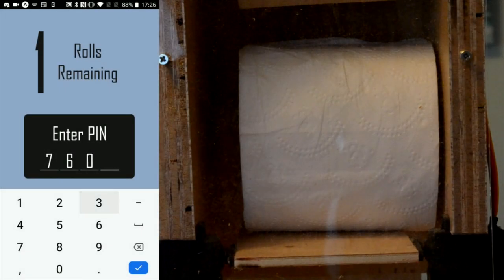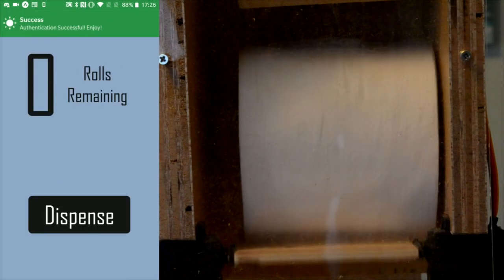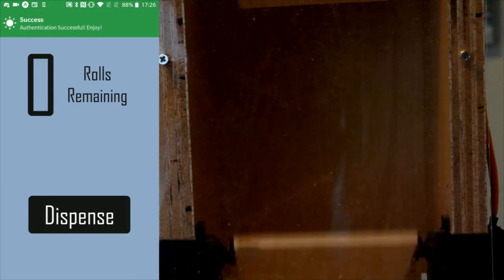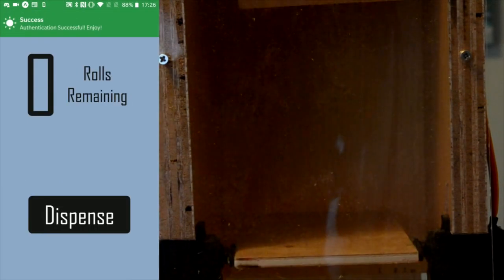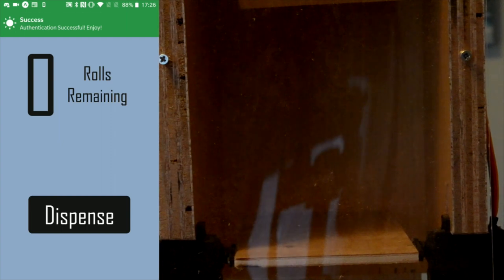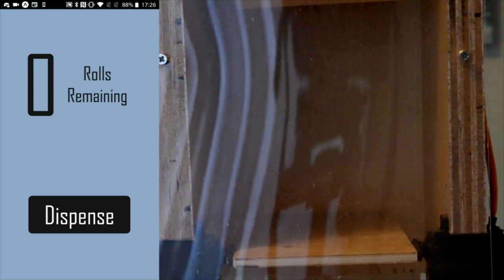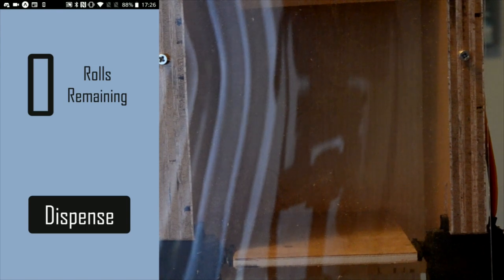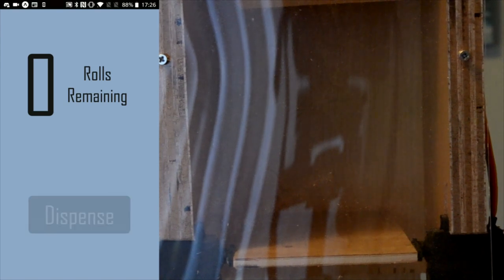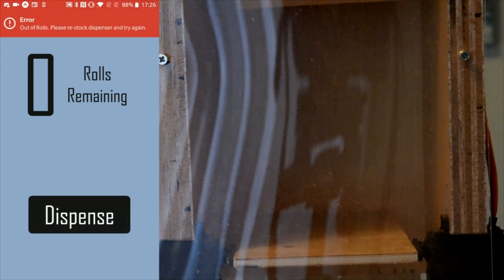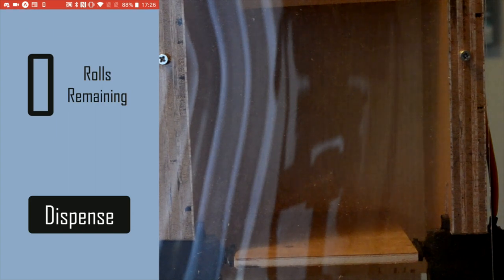Submitting the correct PIN allows the bottom platform to open and dispense a single roll. The capacity is then updated to reflect the remaining stock. If no rolls remain, an error is thrown informing the user that the dispenser must be refilled.